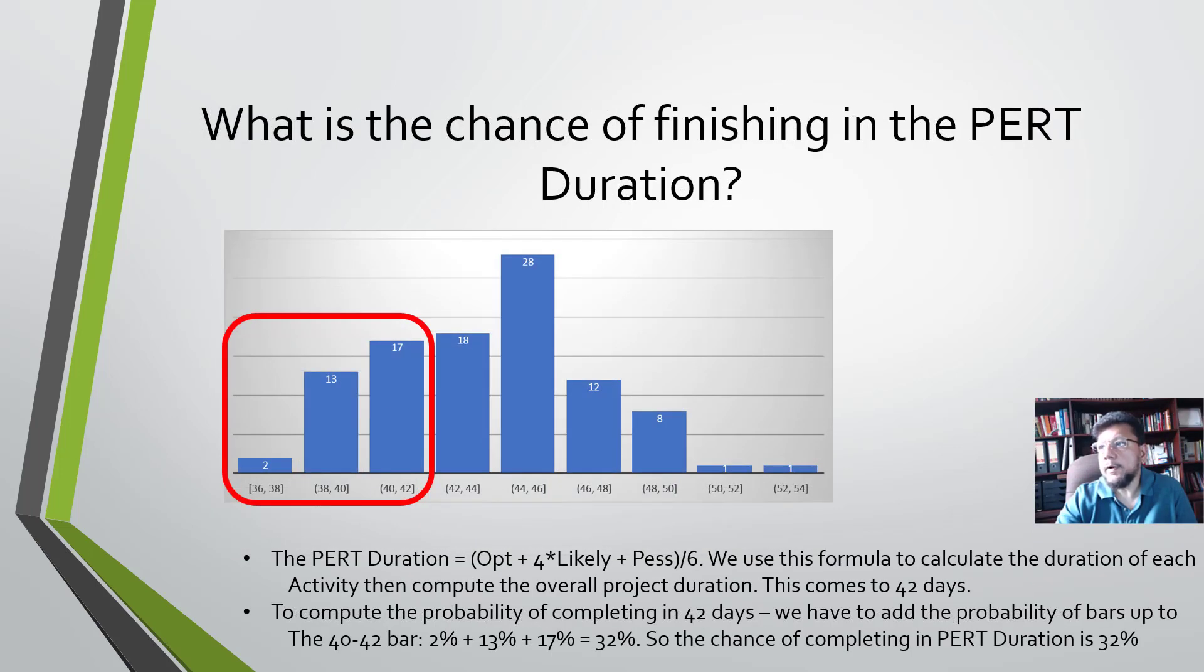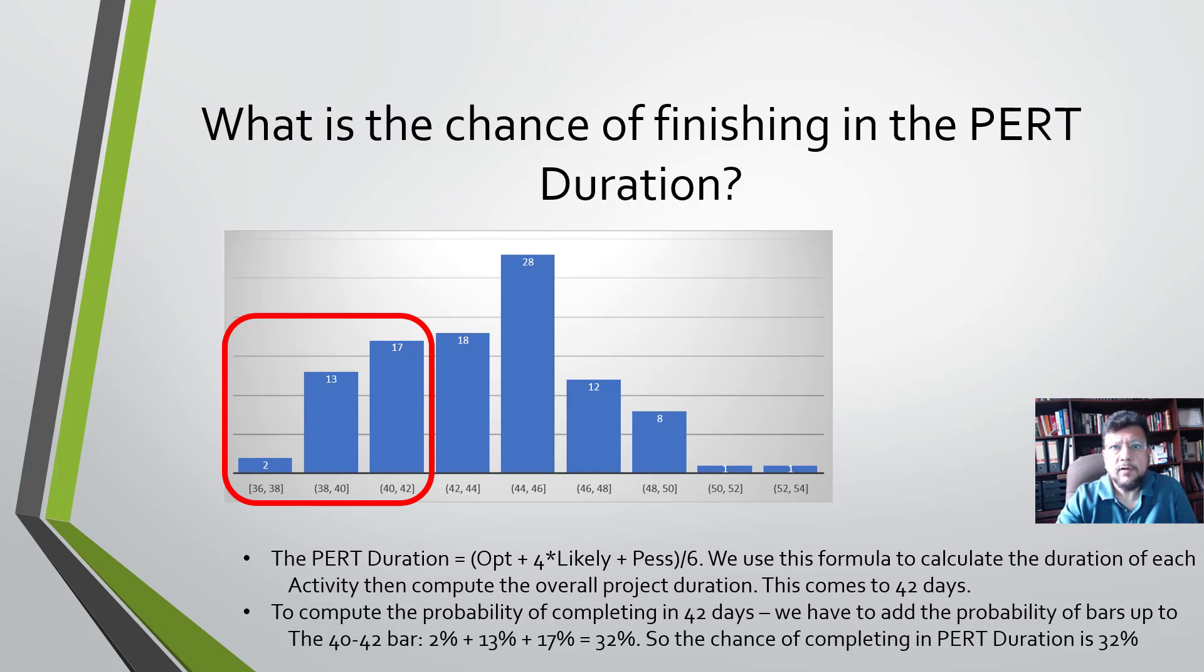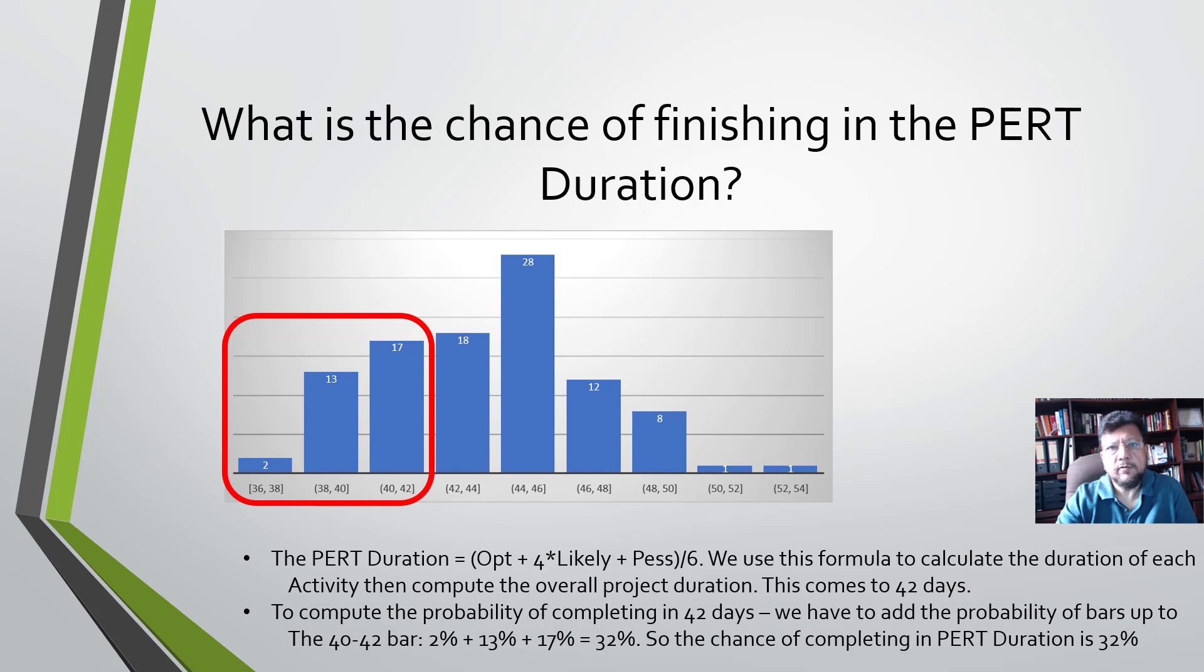What is the chance that we will finish this project in the PERT duration? Remember, the PERT duration that we computed is 42 days. So the question we are asking is, what is the total probability that this project will finish in 42 days? It's not just the bar from 40 to 42, it's also the bars earlier, from 38 to 40 and 36 to 38.